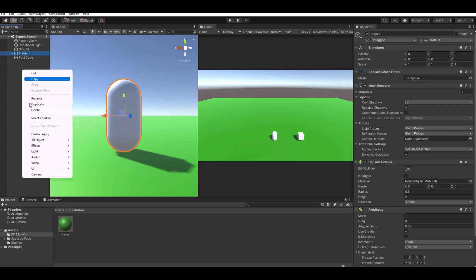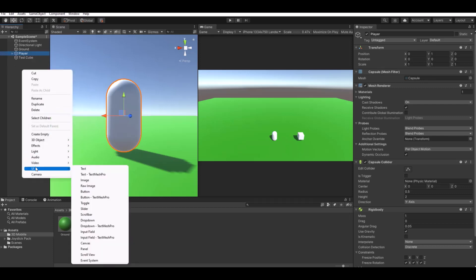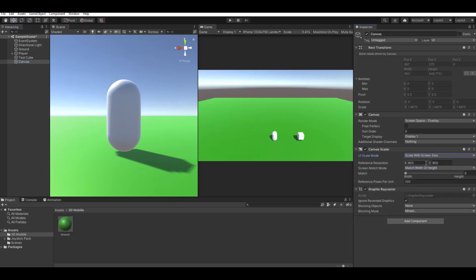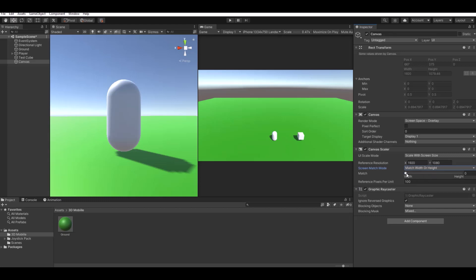Now we need to create the UI. Create a UI Canvas. I'll leave it as Overlay, set it to Scale With Screen Size, set the resolution to 1920 by 1080, and set the match value to 0.5.